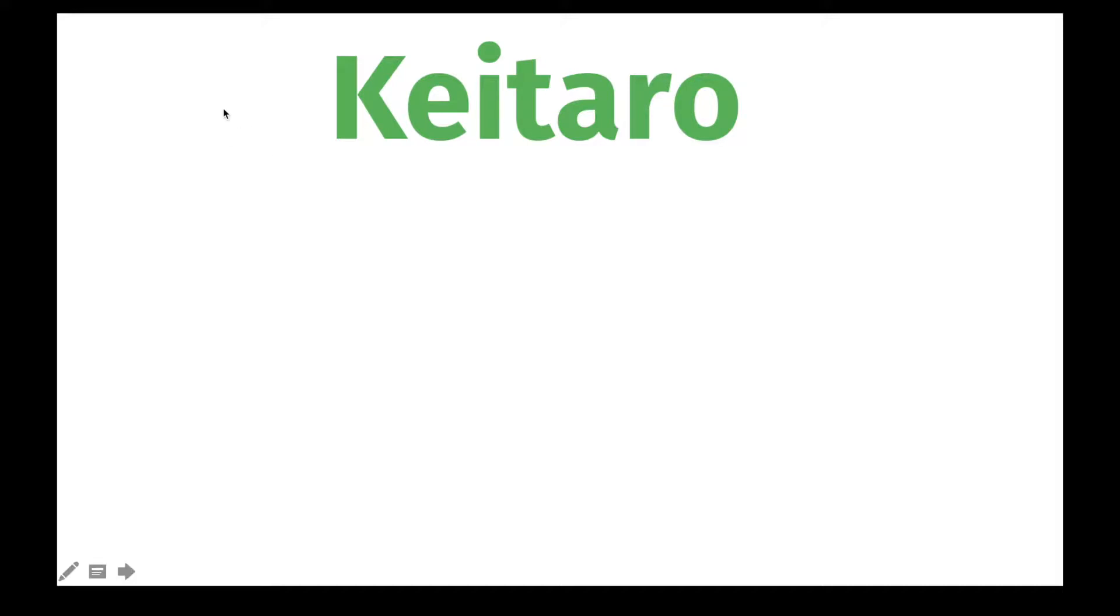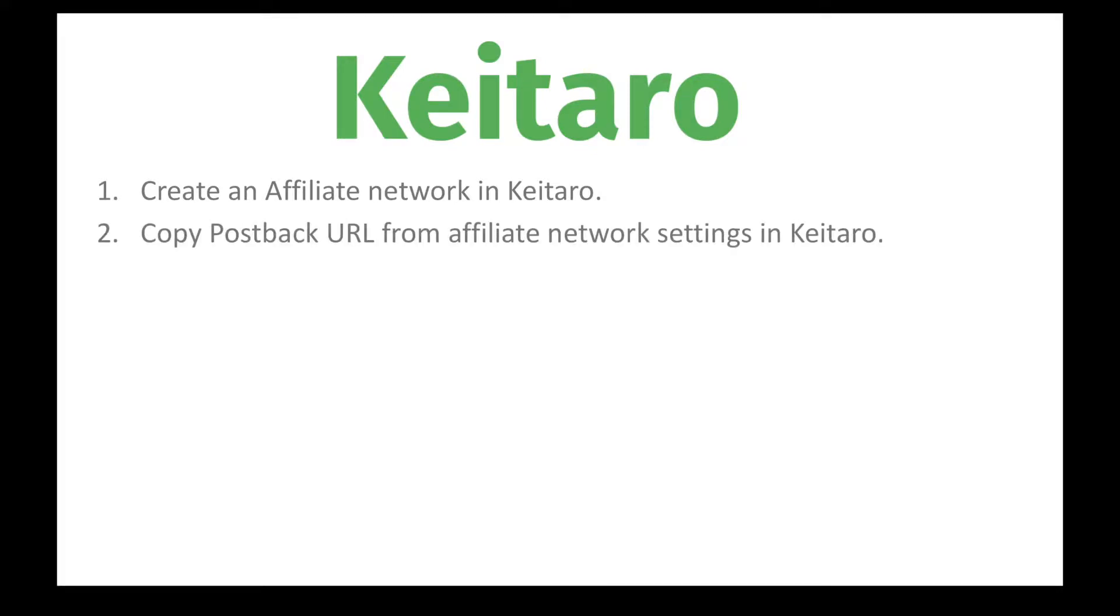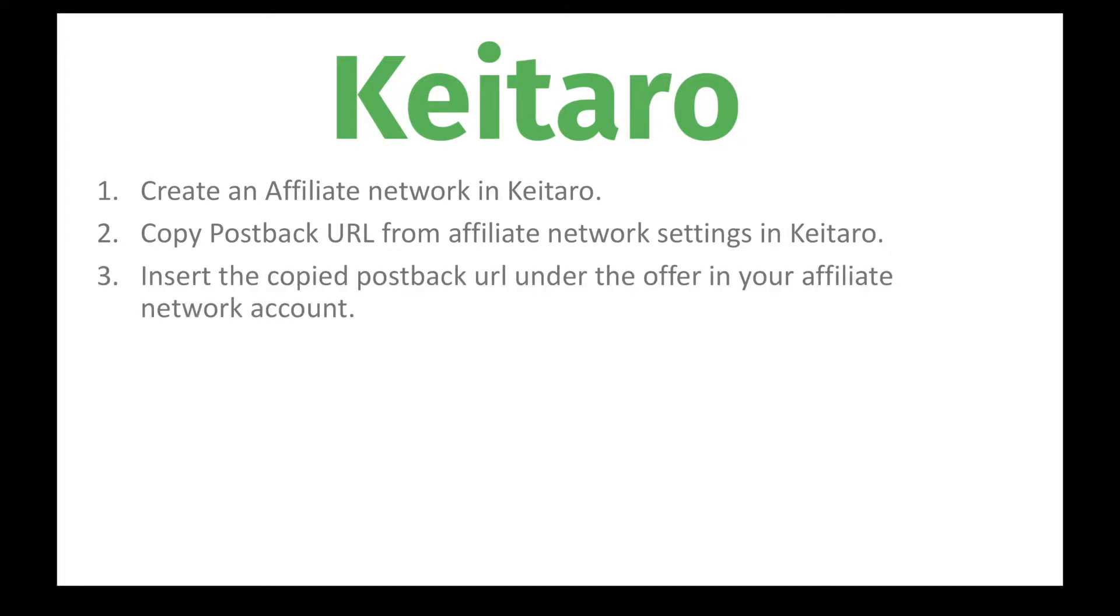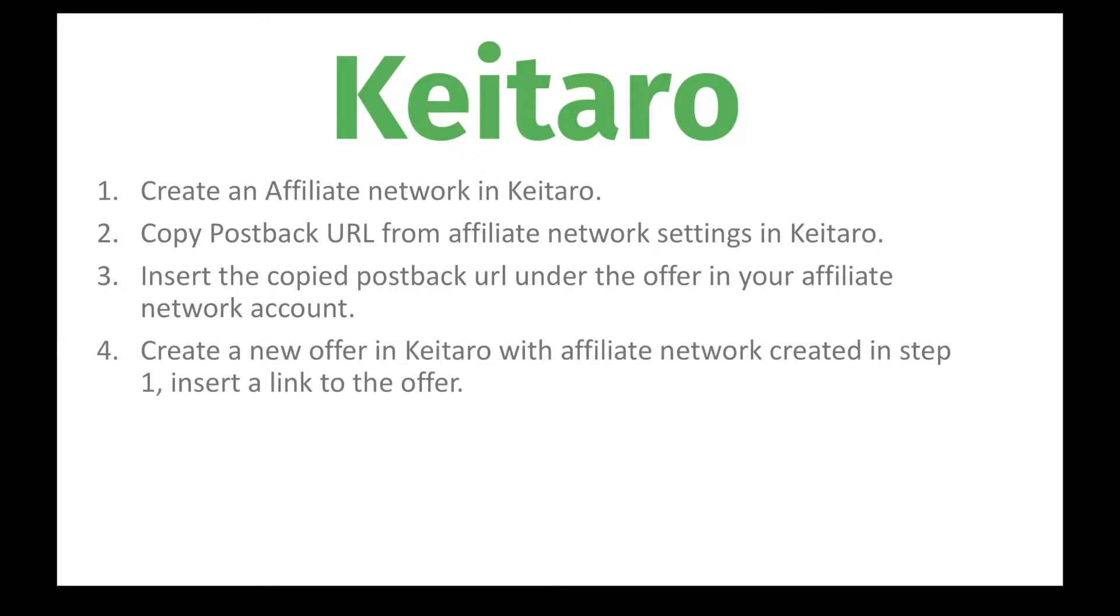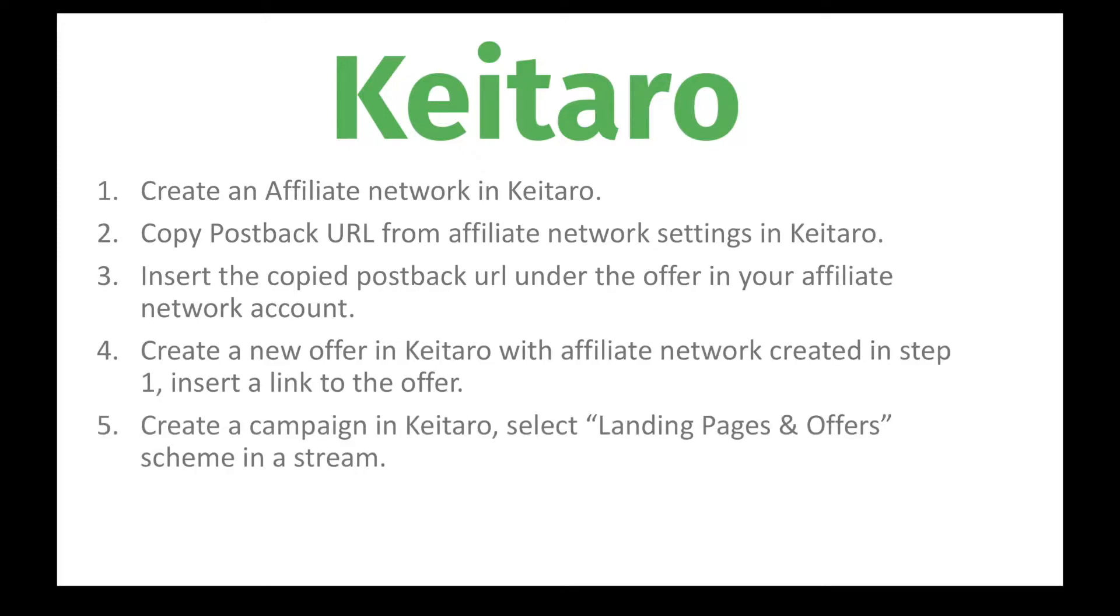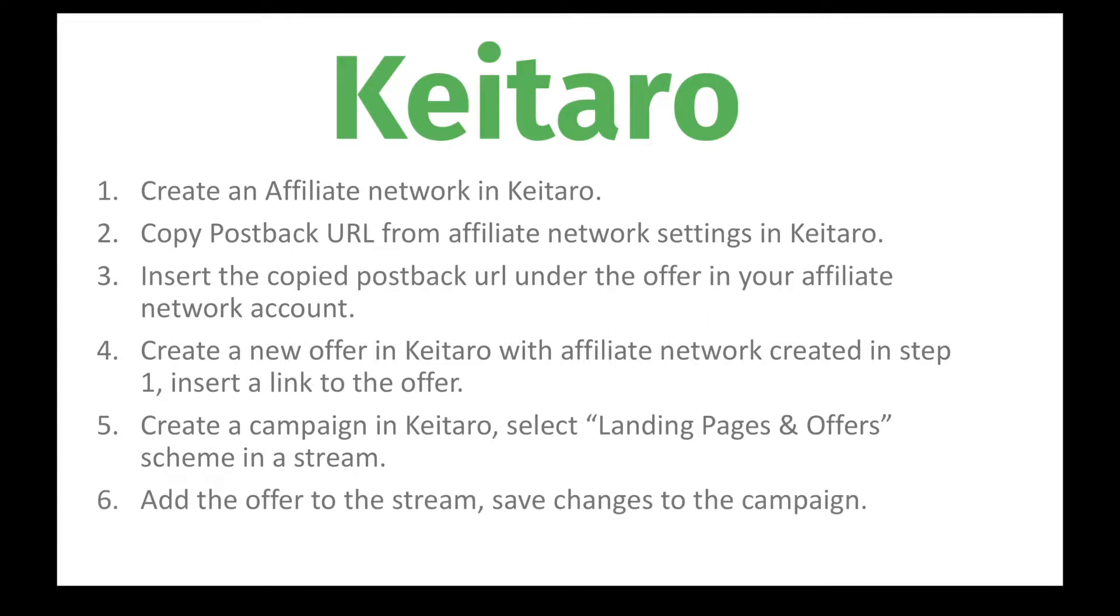In short, we will need to perform the following steps. Step 1, we will create an affiliate network in Keitaro, then we will copy the postback URL from this affiliate network in Keitaro and insert this copied link under the offer URL in our Affiliate Network account. Next, we will create a new offer in Keitaro. Next step, we will create a campaign in Keitaro, select landing pages and offers as a schema in the stream, and we will add the offer to the stream and launch our campaign.